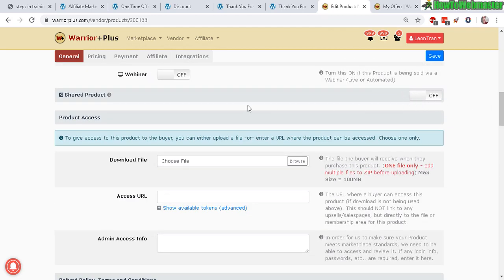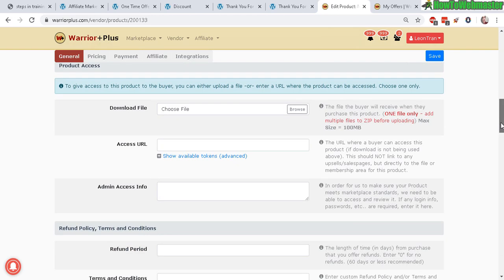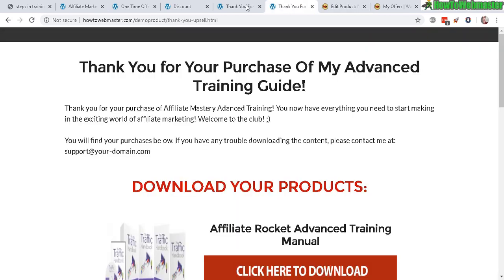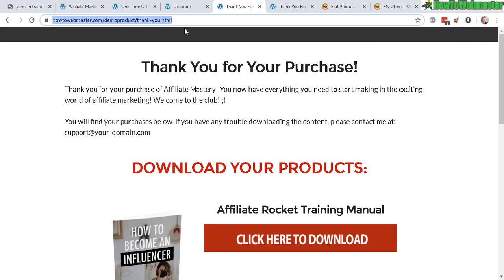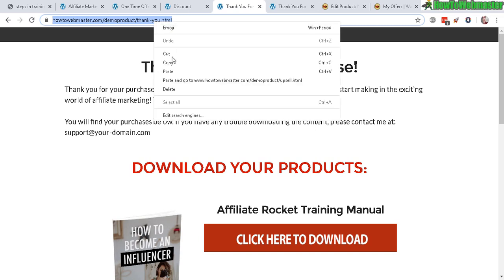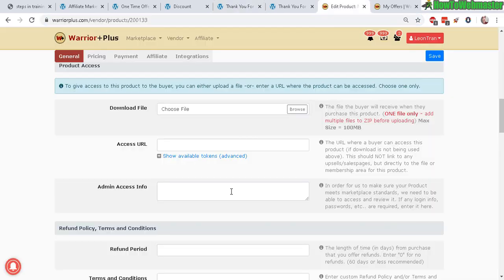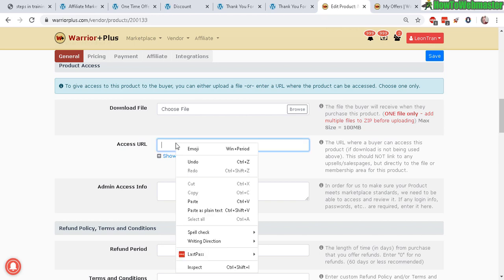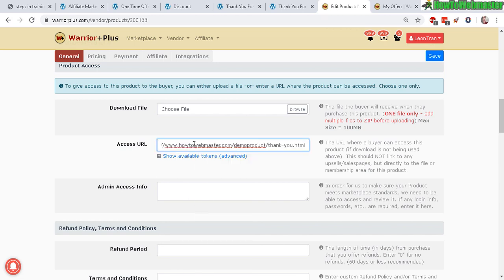Webinar option for people with webinars—I don't use that myself. Share products: if you JV with somebody it can be shared across another vendor's offer. Now product access—this is why it's important to have your thank you page already set up. You need to copy this link, access URL, paste it in here.